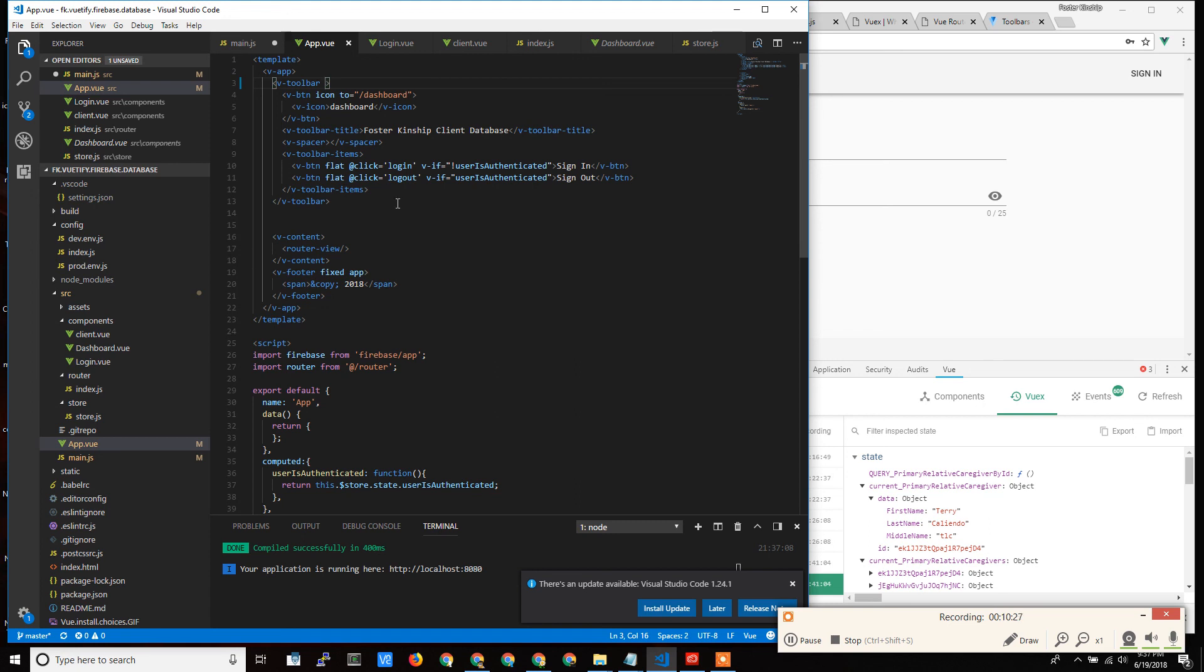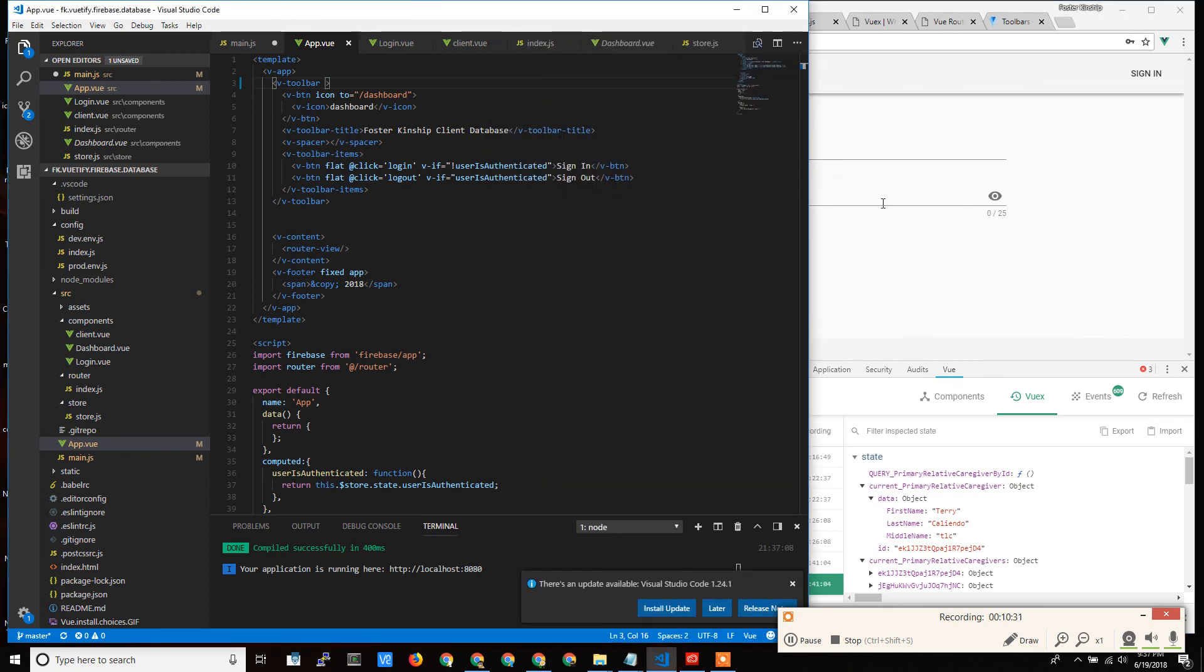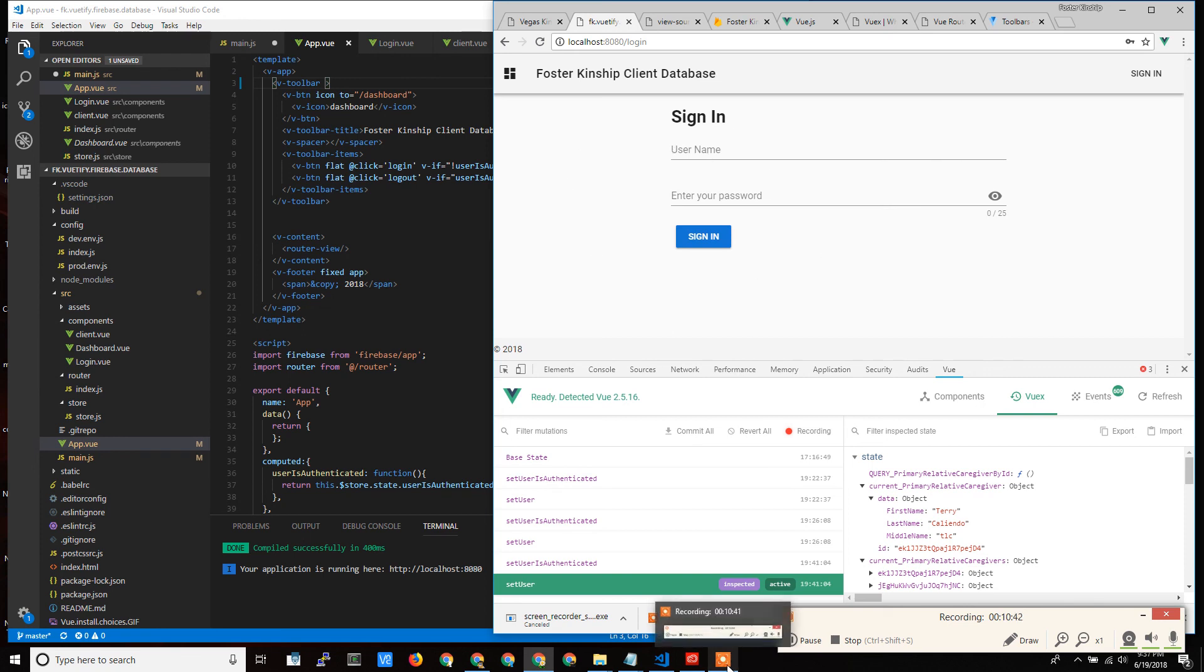Again, if you're still with me, I'm absolutely blown away that you haven't started falling asleep and snoring yet. So again, I guess I'll wrap it up here. I've gotten quite a bit off track. Vuetify is what makes the website look pretty. I think that's pretty much all that needs to be said at this point.